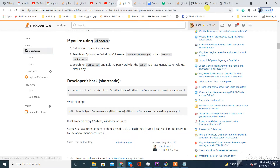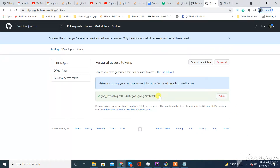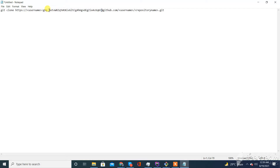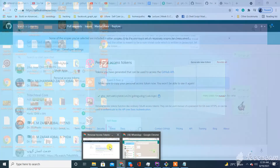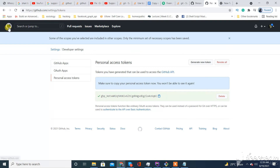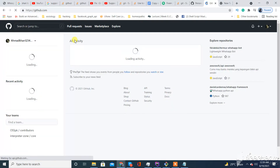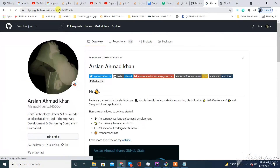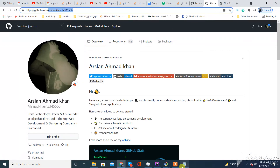First of all we will replace the token we have just created — just replace the token here, paste it. And then replace the username. My username is amethon124.